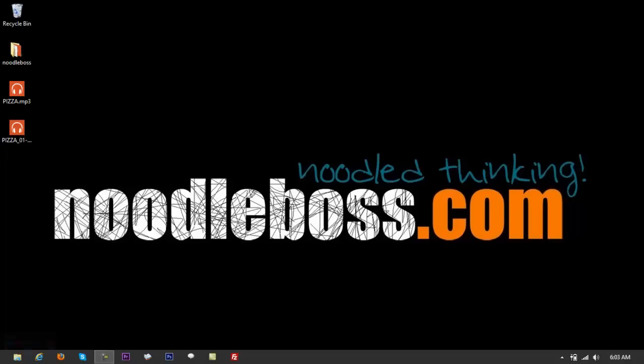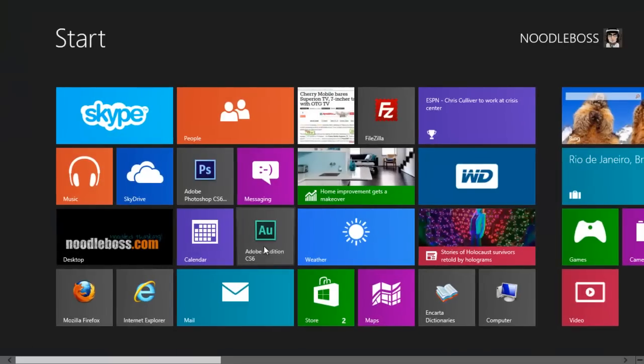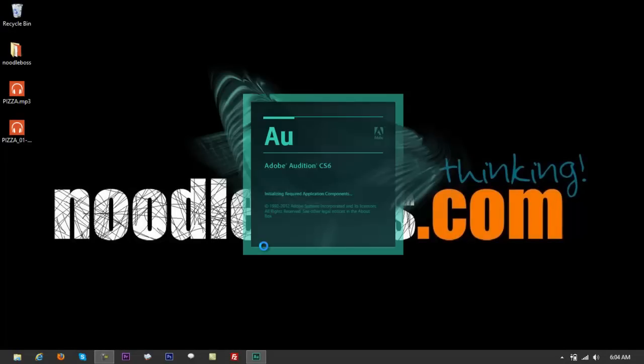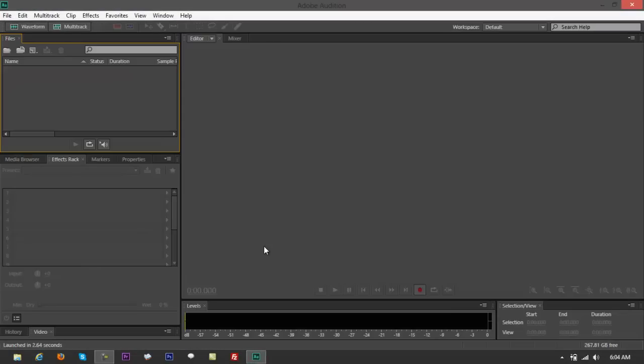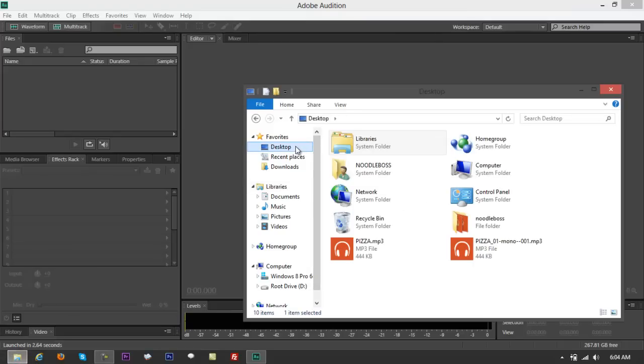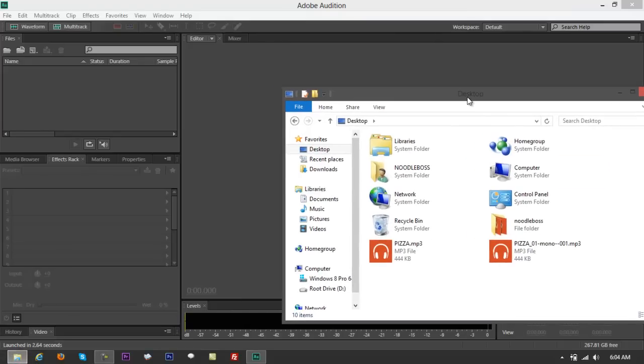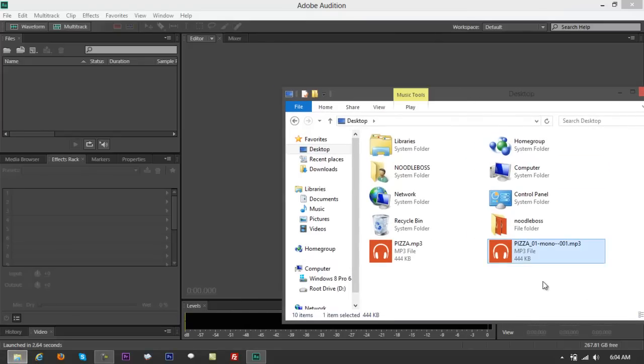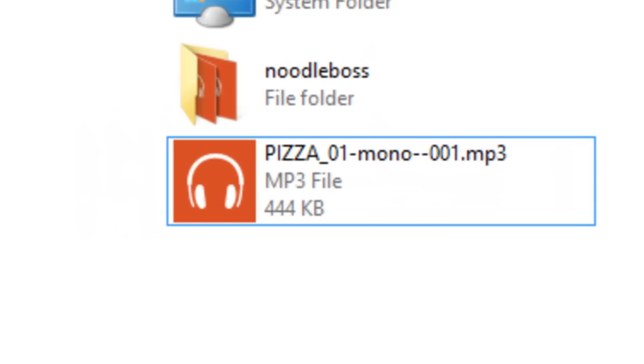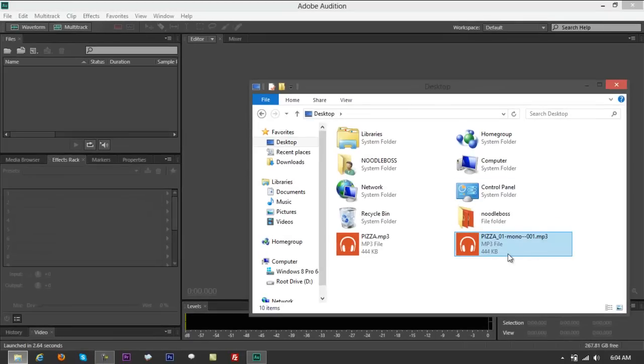So how you want to do that is just open up your Adobe Audition CS6 and load the file which is actually mono. So right here we have a file that's been outputted on mono right here, pizza01mono001. That's the file that we have.